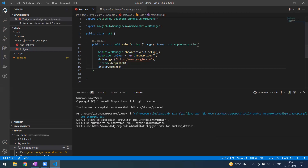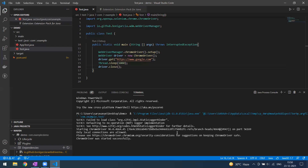You can see the browser is about to start now. The driver launched successfully.